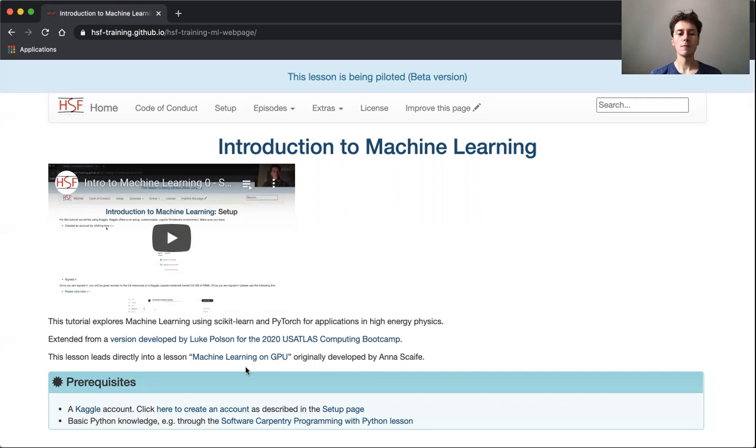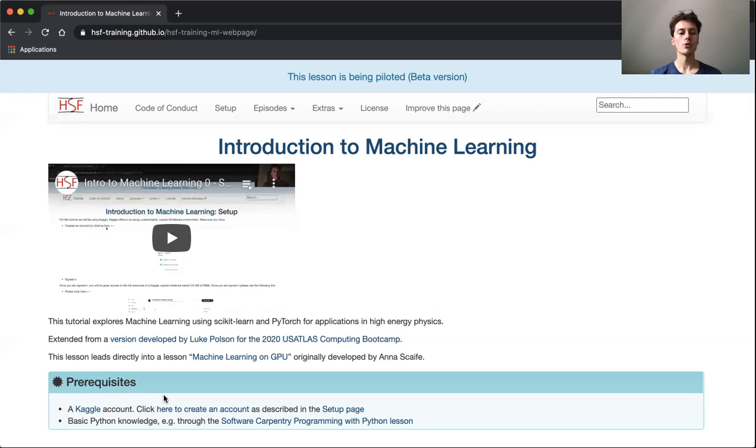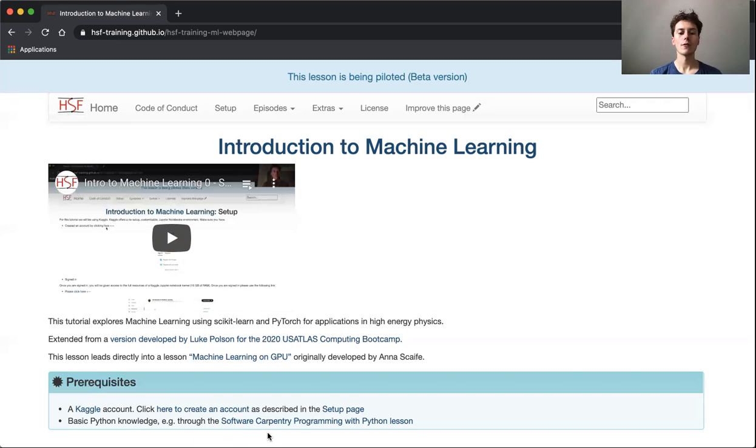There are a couple of prerequisites to be able to follow this tutorial fully. You need a Kaggle account—we're going to go through how to create that in the setup page—and some basic Python knowledge, for example, through this Software Carpentry Programming with Python lesson.